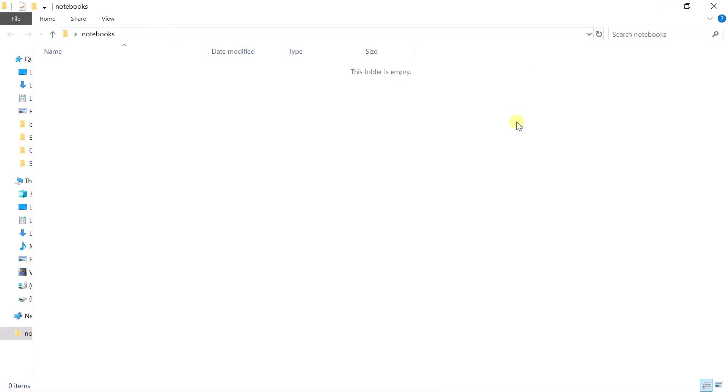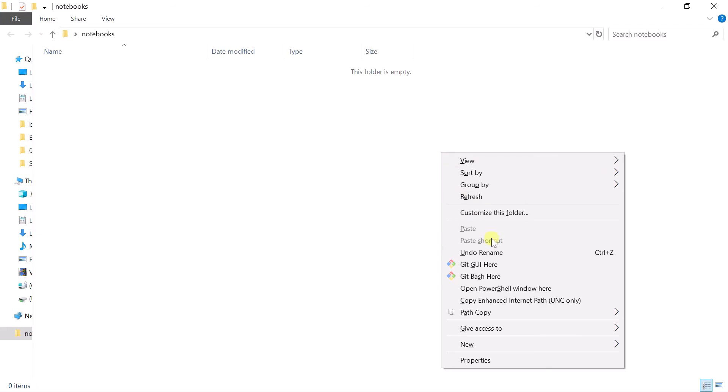As we all know, PowerShell is replacing command prompt in Windows 10. Even in the file explorer context menu that appears when we press Shift plus right-click, the old command prompt option will no longer be there.